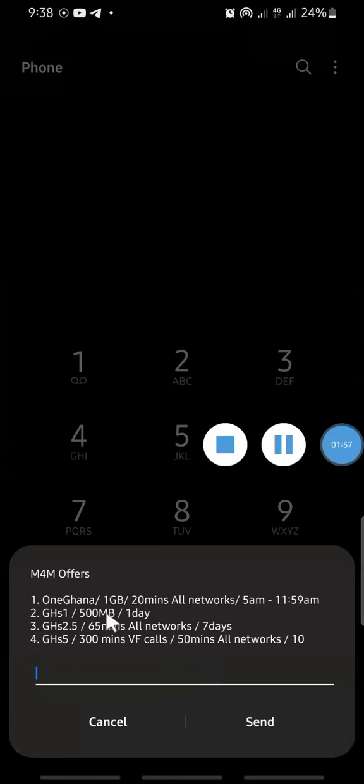But Vodafone is telling you that they are giving you 500 megabytes for just one cedi and it's for a day. So if you need the internet to do something quickly, you can just subscribe to this. The short code is star five three zero hash.